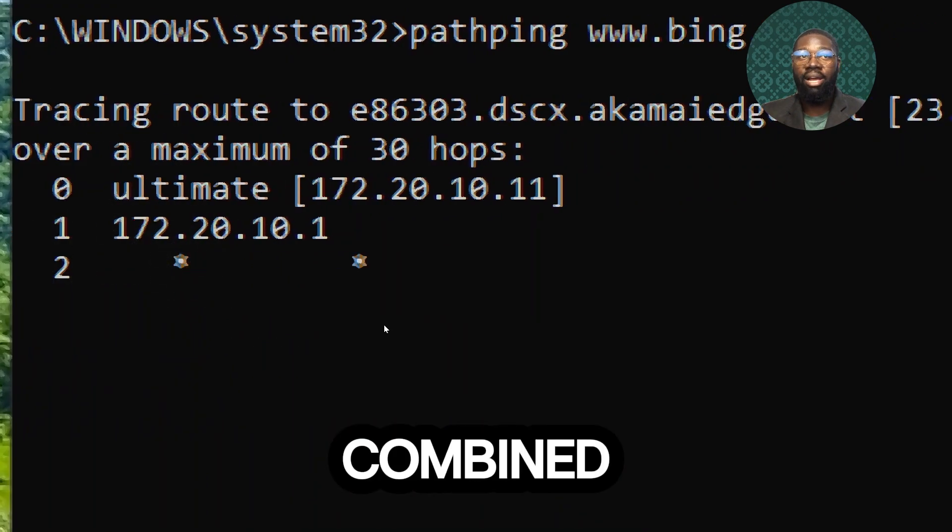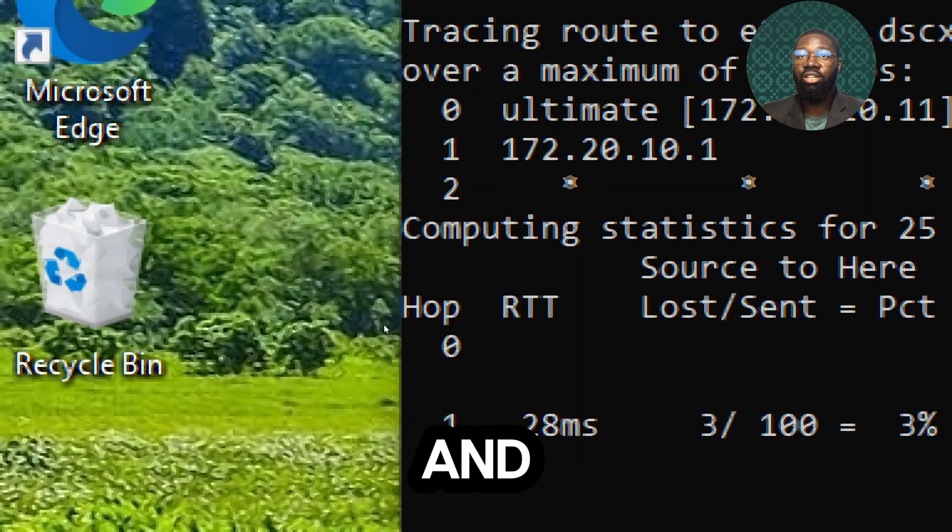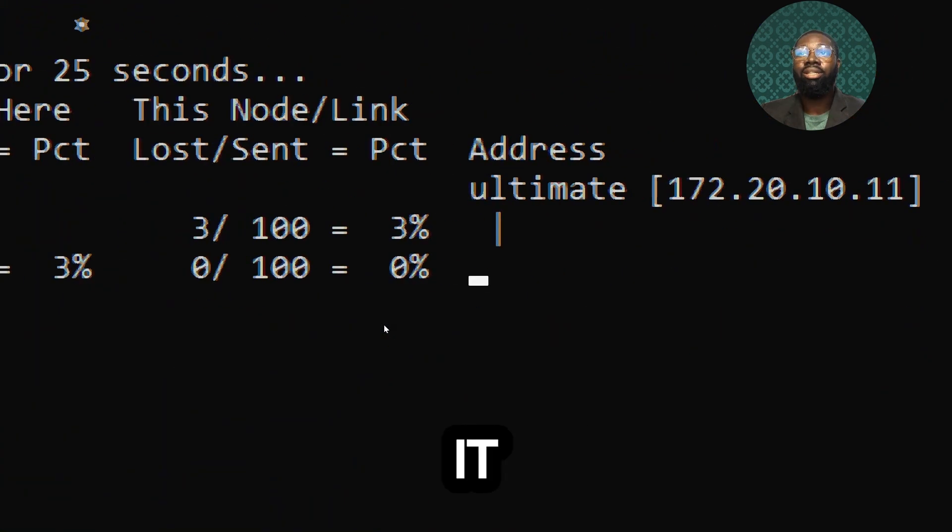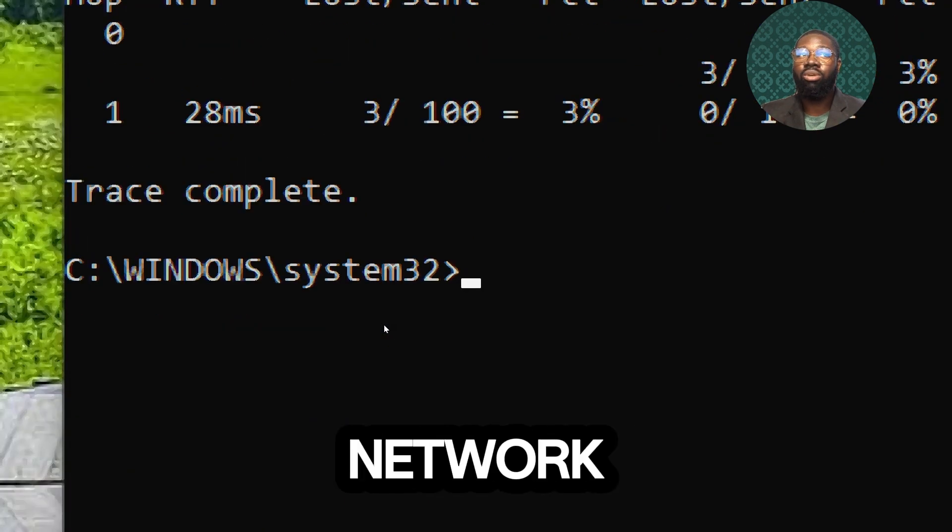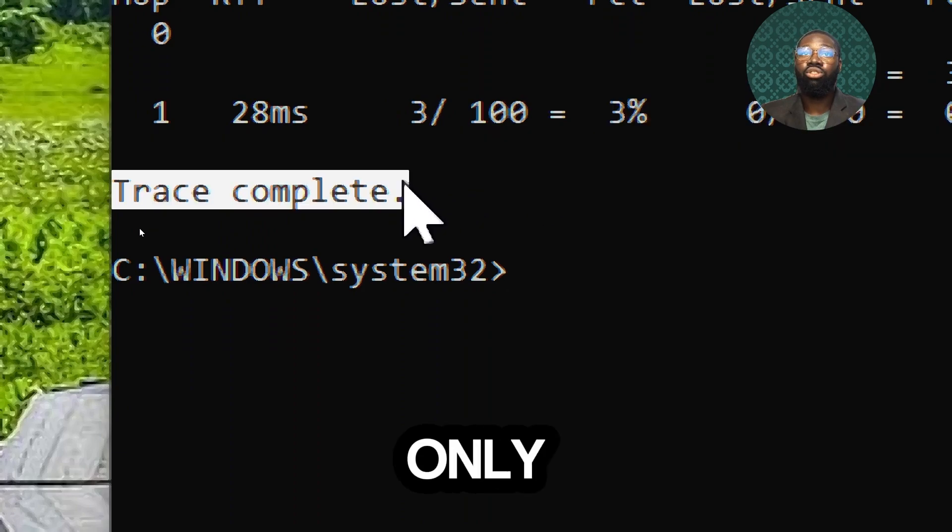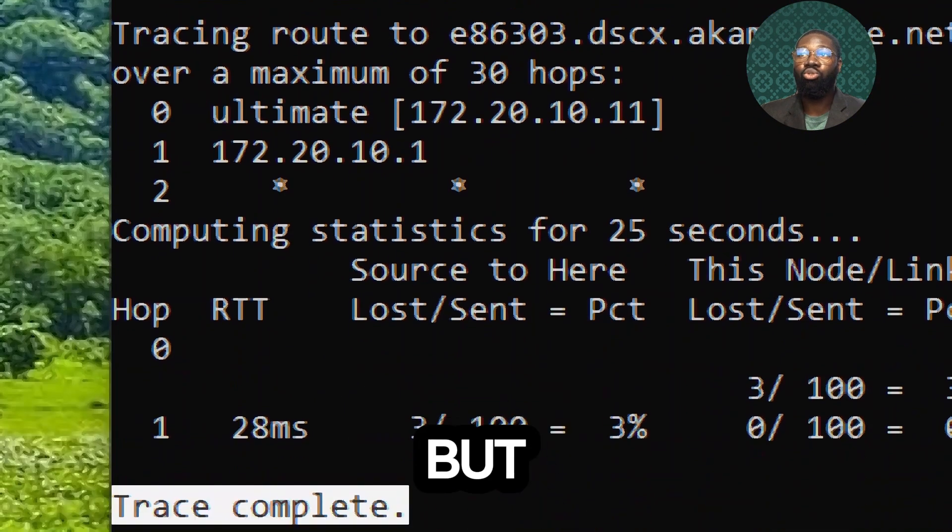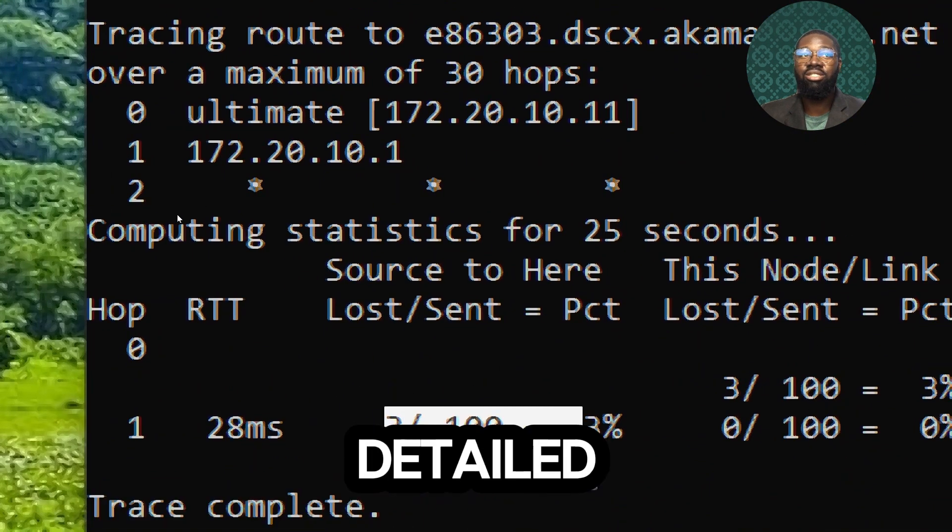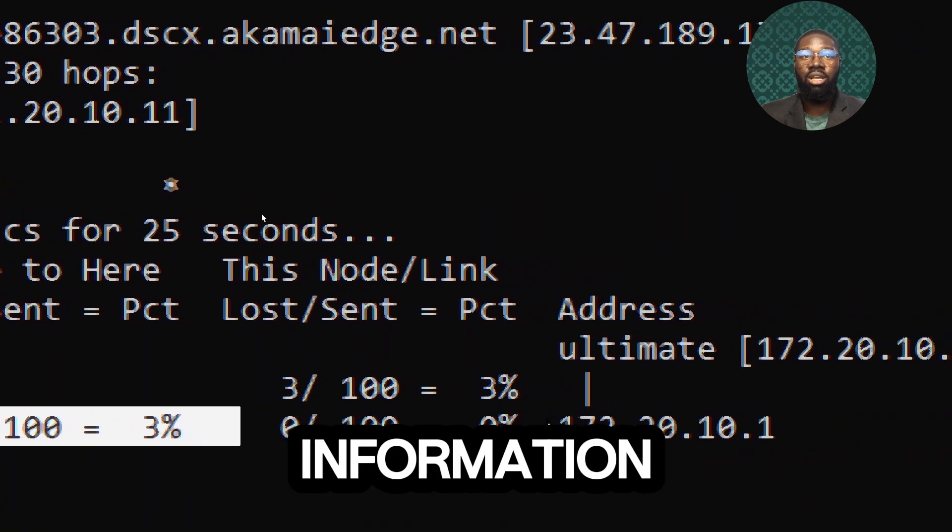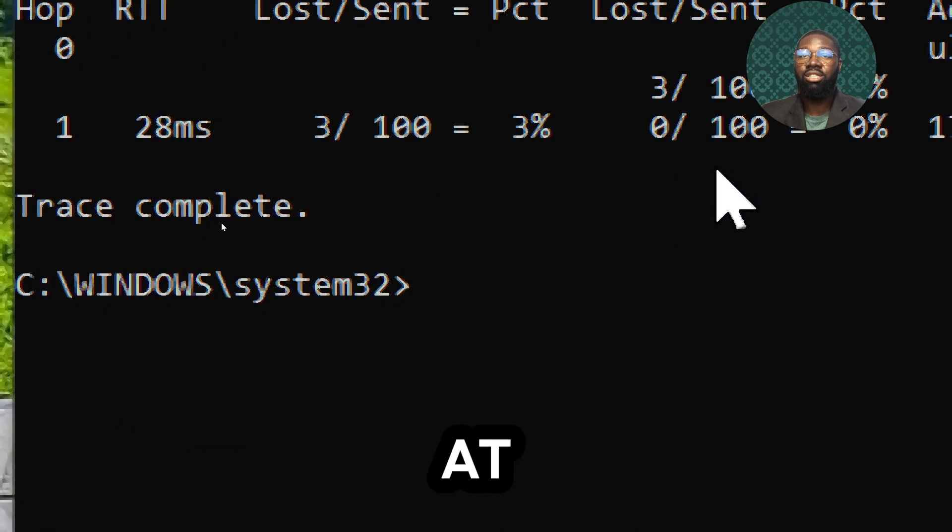Combining features of both ping and tracert, it is useful for diagnosing network issues as it does not only show the route like tracert but also provides detailed information about packet loss at each hop.